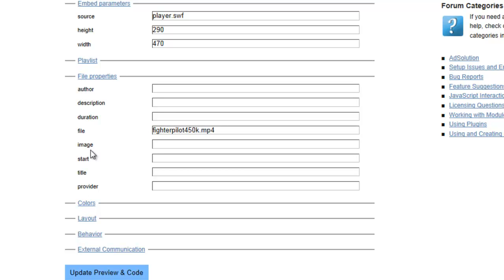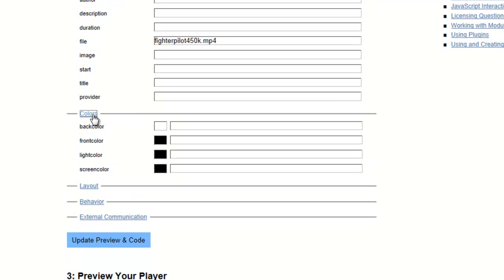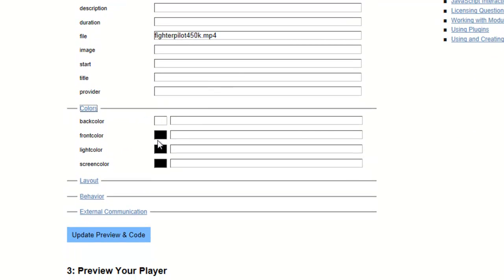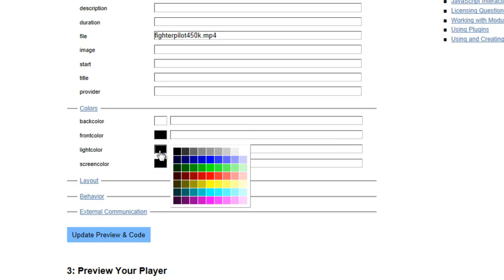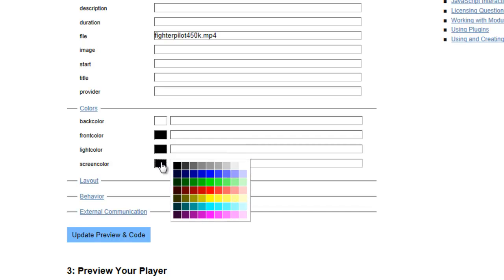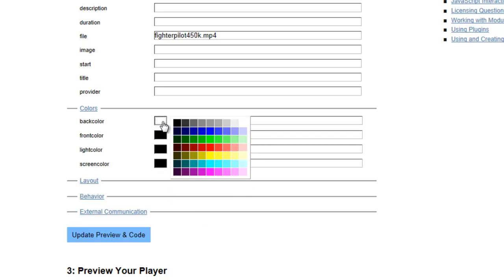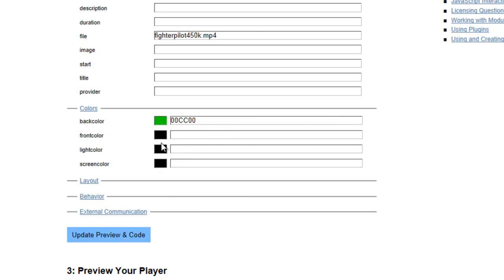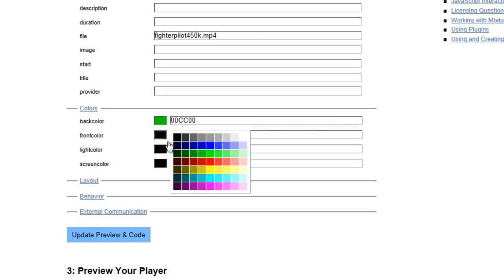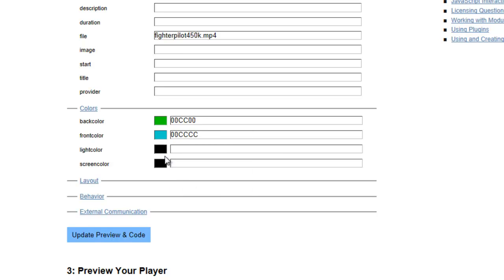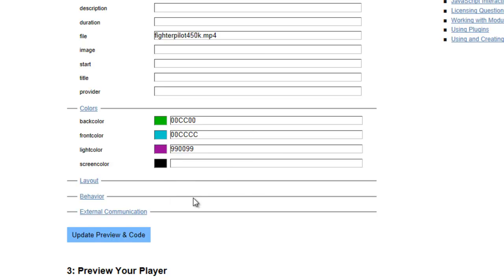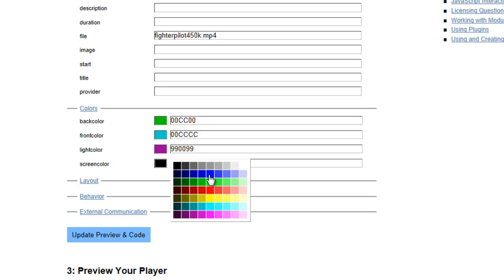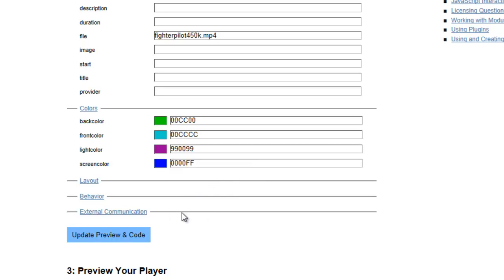Going down, colors are pretty much self-explanatory. You've got a back color, a front color, a light color, and a screen color. All those can be clicked on and added from the palettes shown here. For now we'll just pick some different colors here for demonstration reasons, and we'll probably have a very festive looking player after this. But for these purposes that'll be fine.